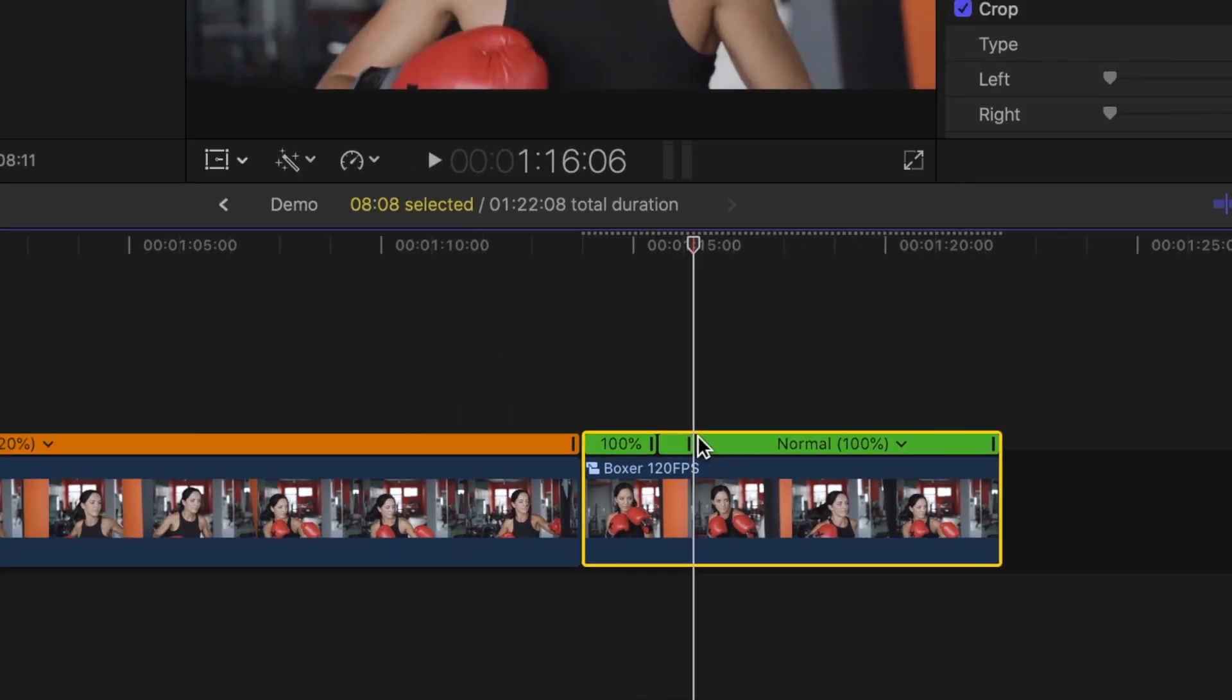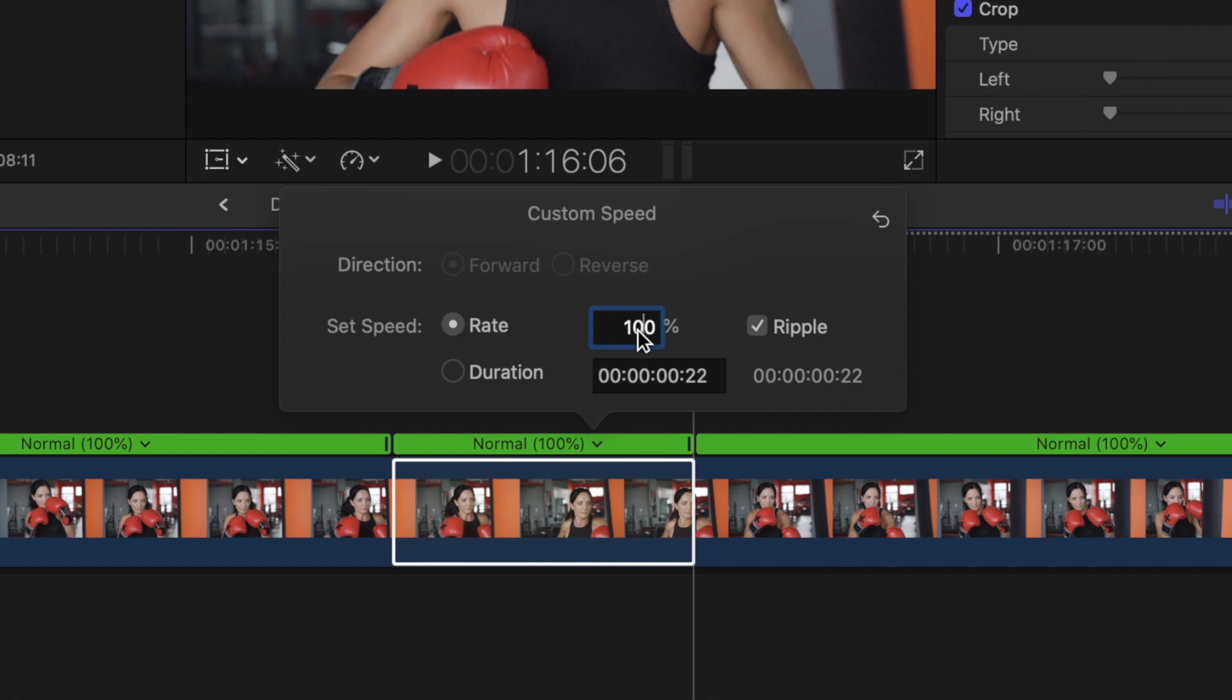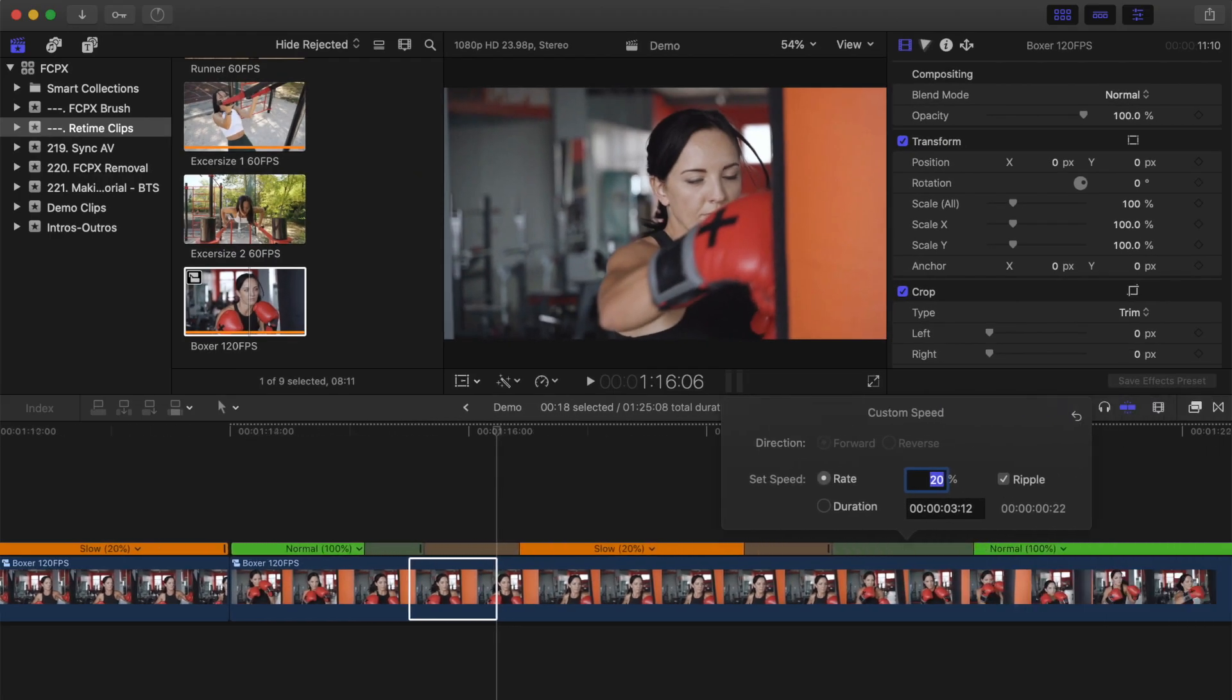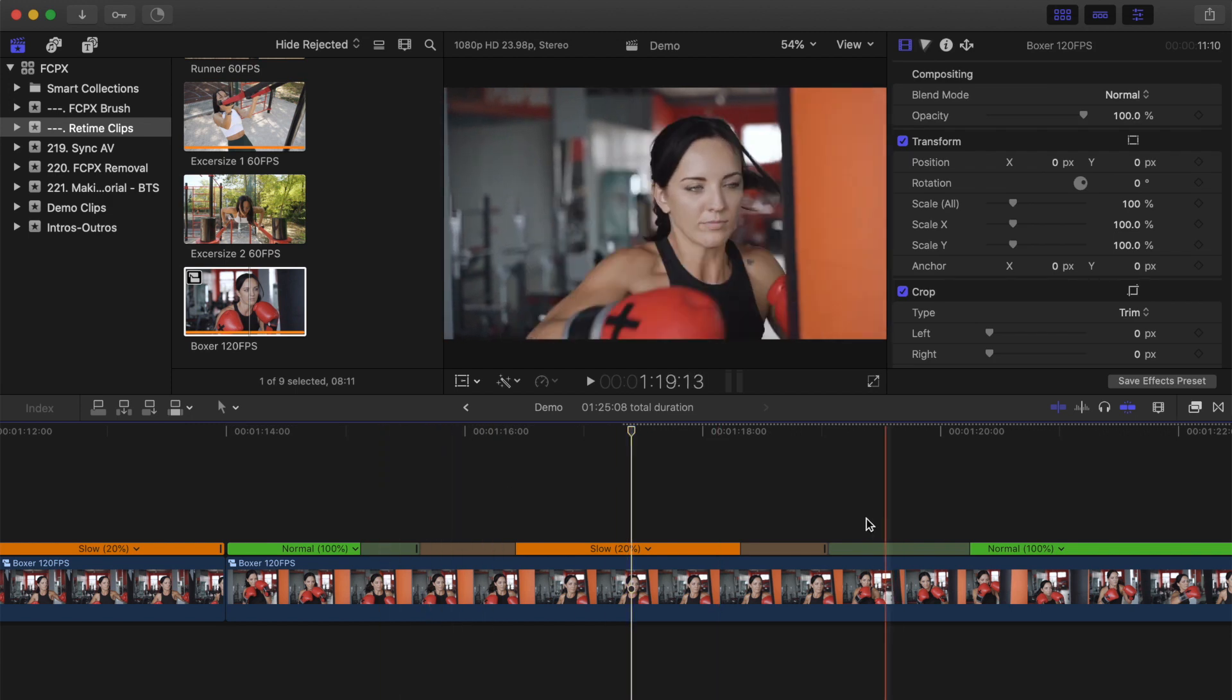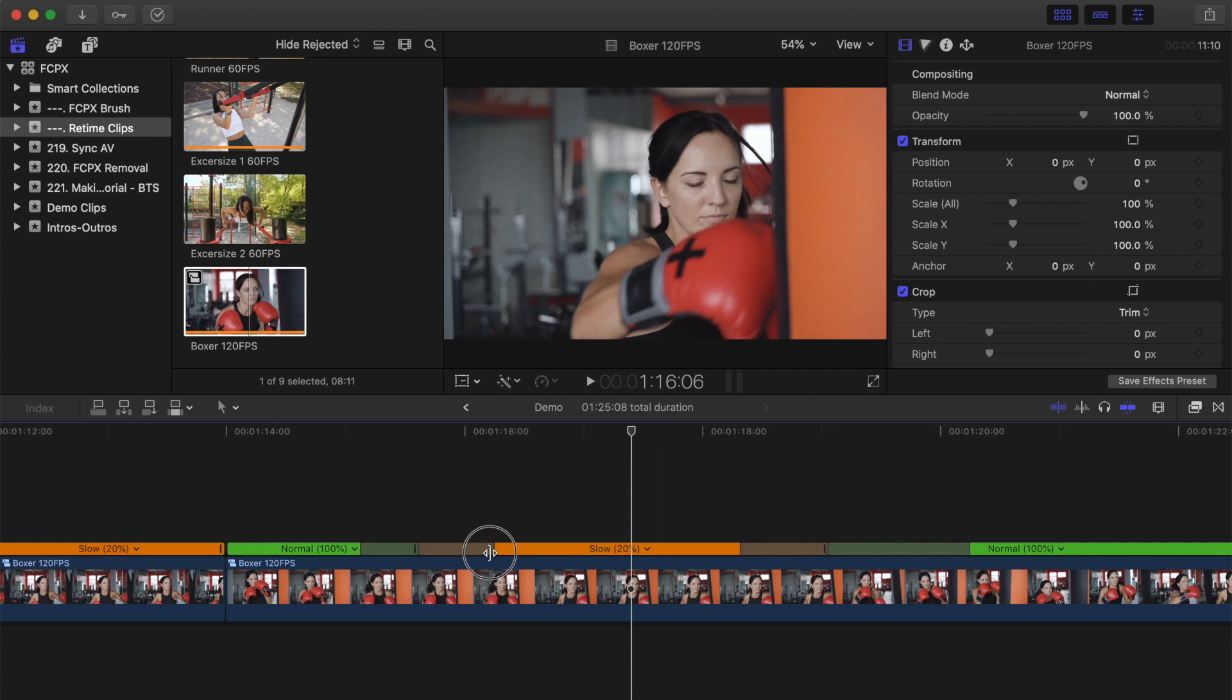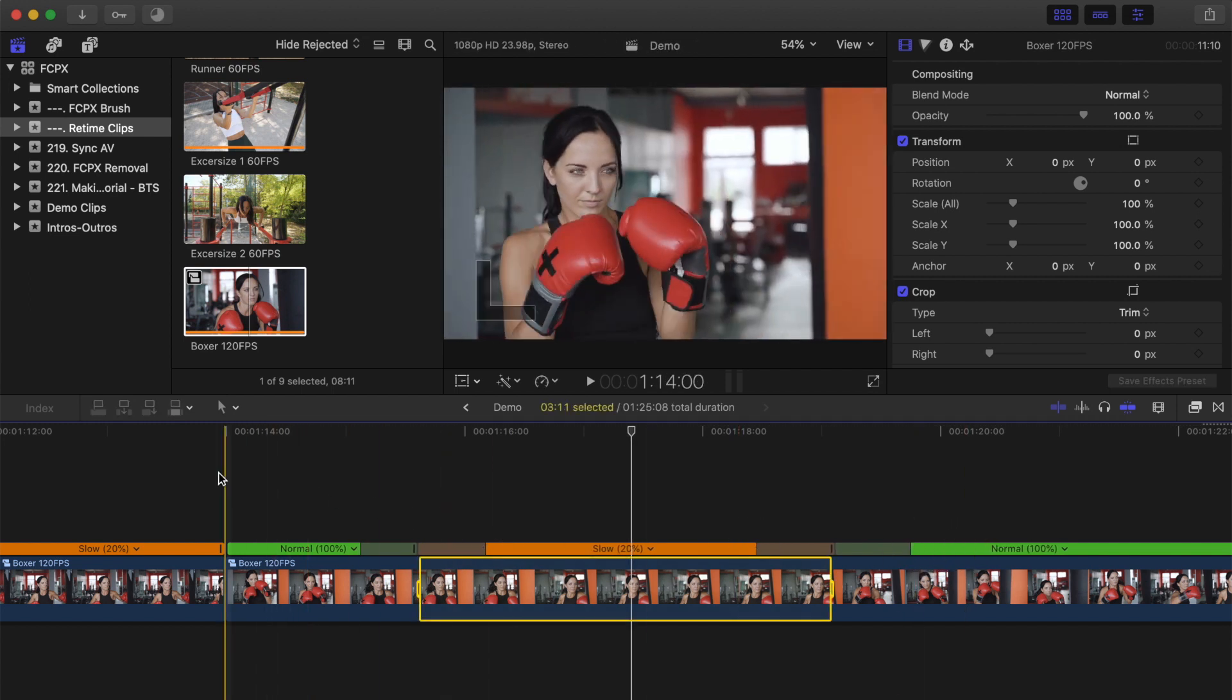Zoom in on your timeline and change the speed of the middle segment to 20%. This retimes the selected part of your clip and adds transitions to the start and end of the selected parts to ease in and out. Click and drag the ends of these transitions to adjust the timing. Let's see what that looks like.